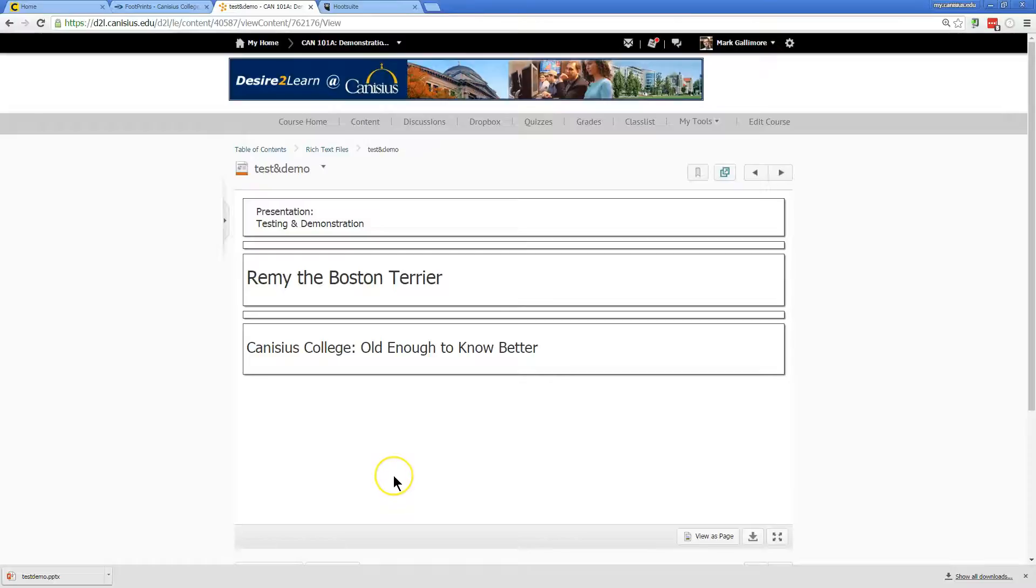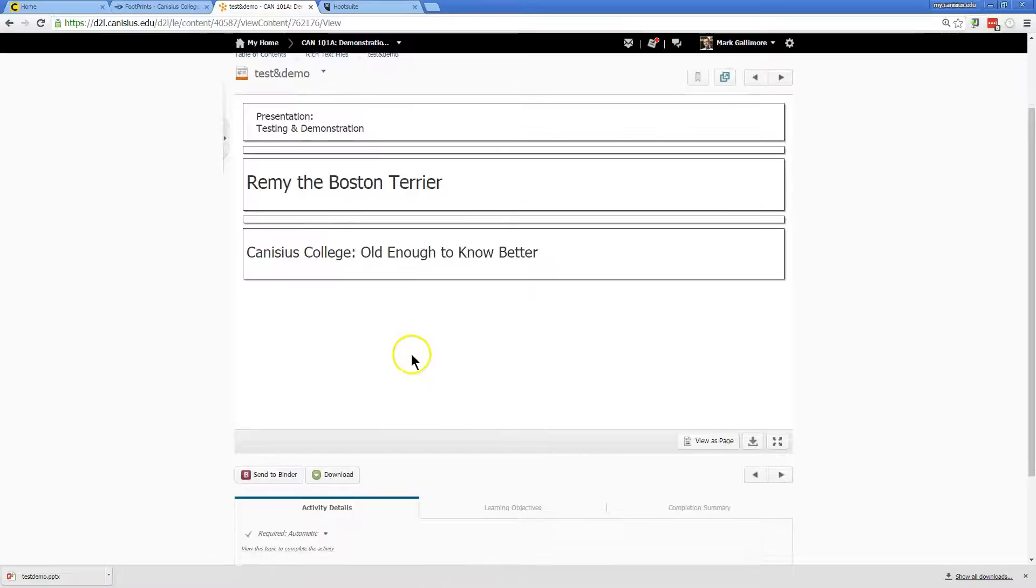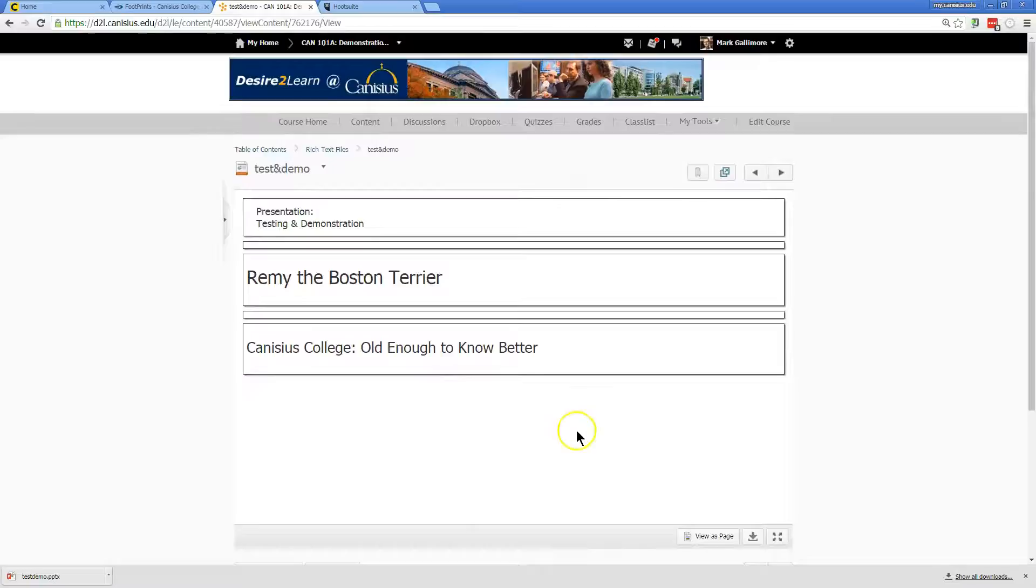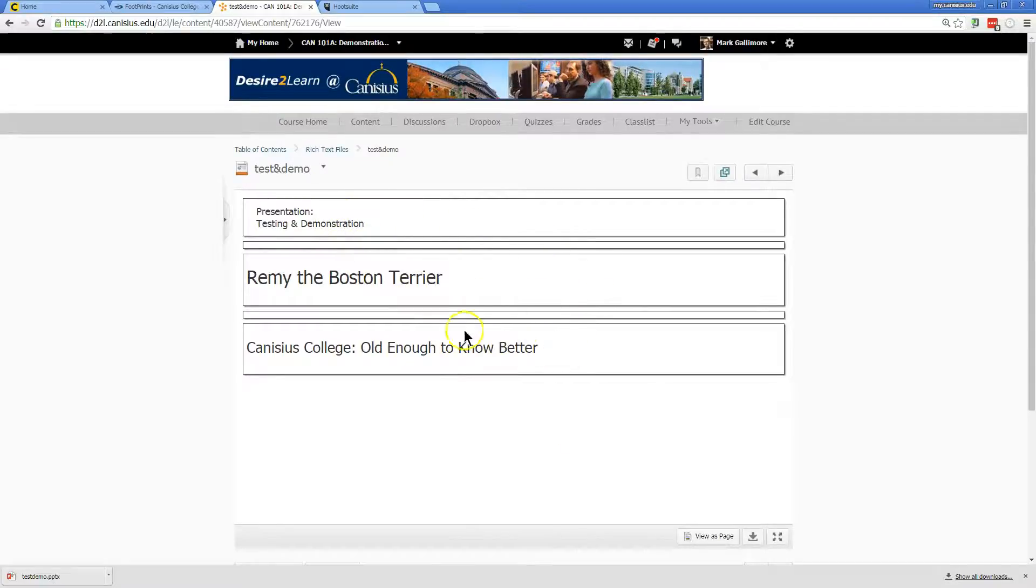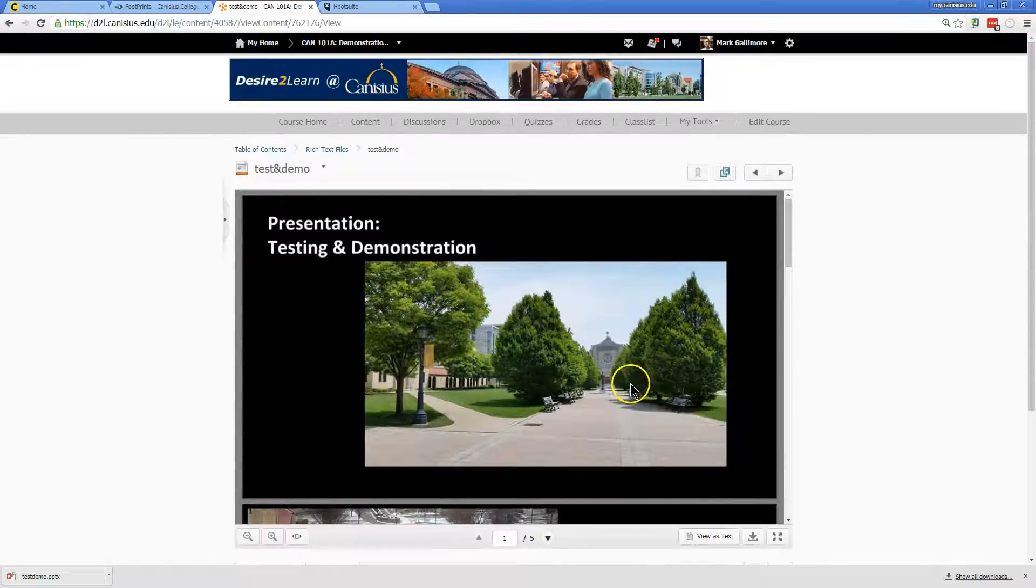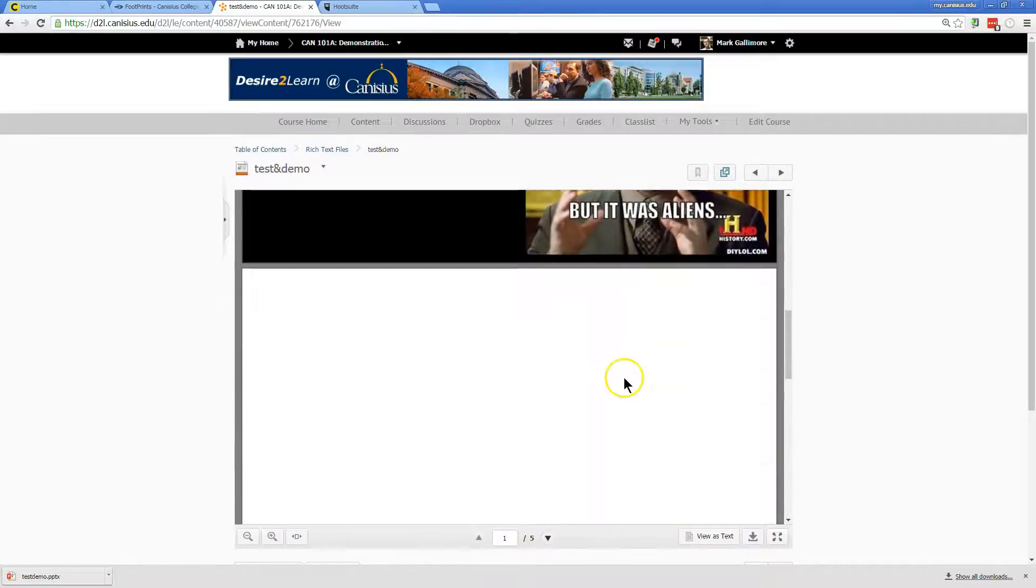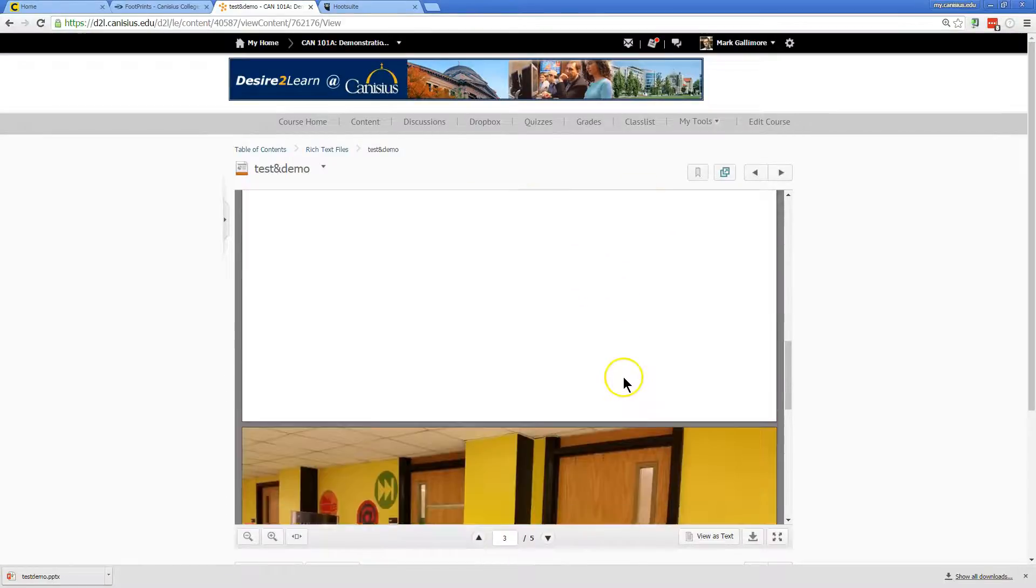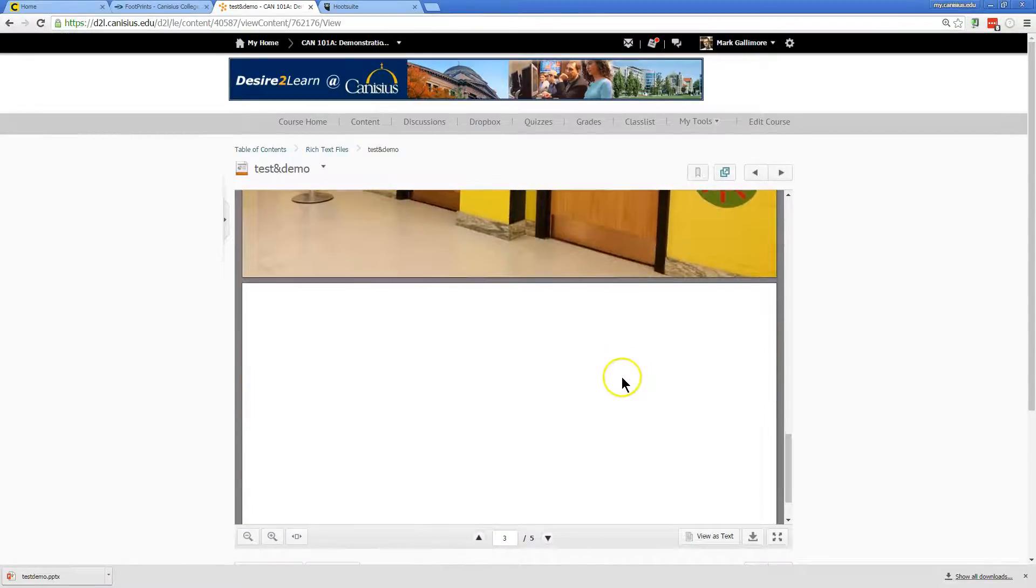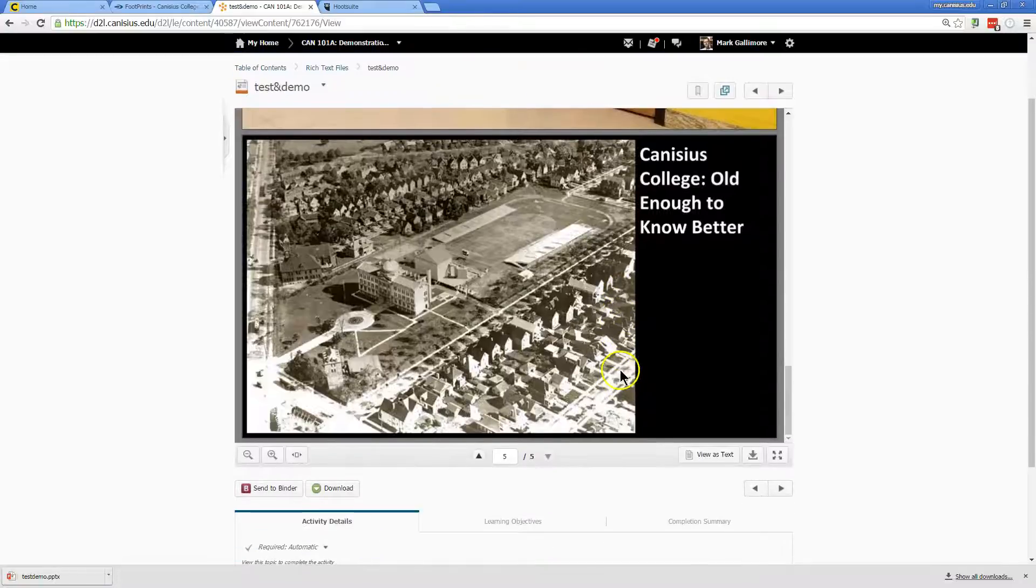Within a course in Desire2Learn, if you see something like this where you're supposed to be seeing a PowerPoint presentation, you get these little note card-like boxes. But if you click view as page, then you're going to see a full PowerPoint slide deck with images. It may take a little bit to load if the images are heavy.